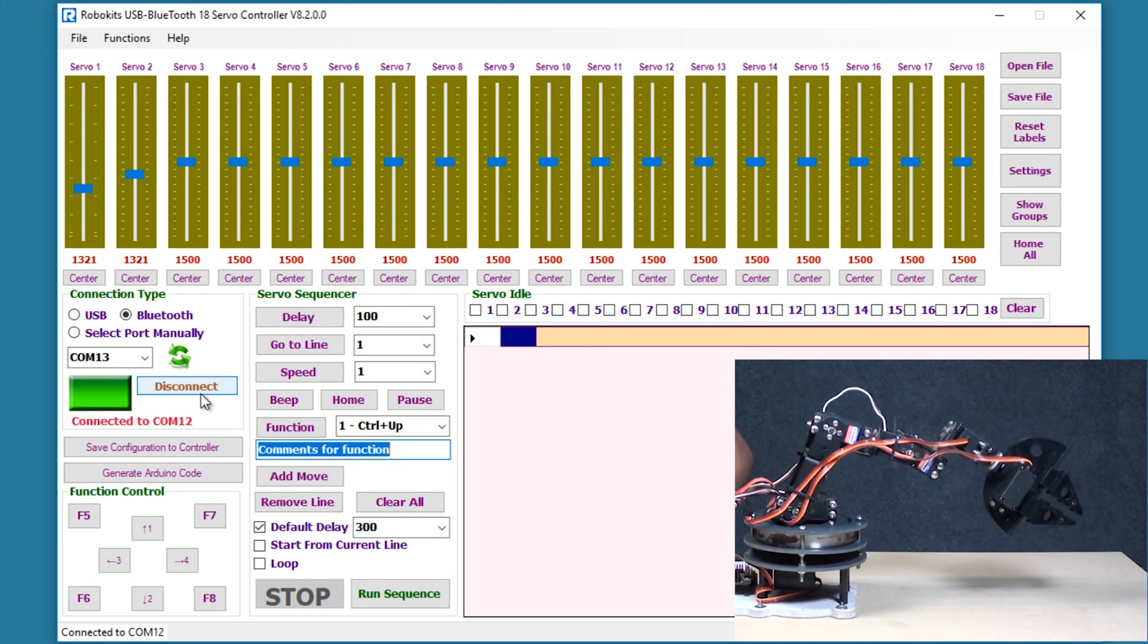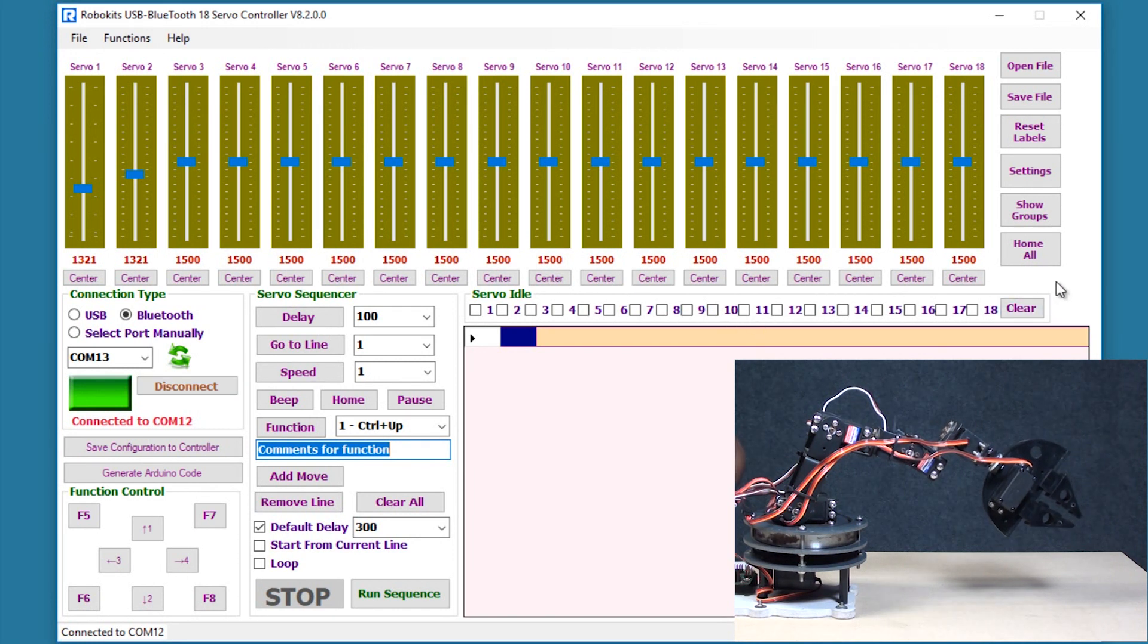Yep. There you see it. So that's the home position for the robot whenever it gets connected to the software.